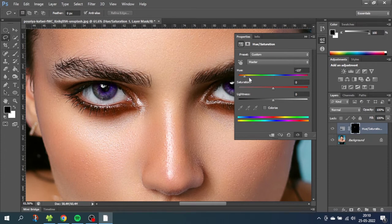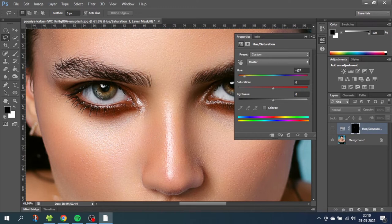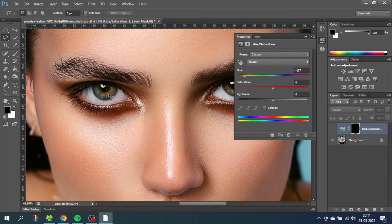And I will show you why if we just disable this hue and saturation layer for a second. As you can see the model has two colors in her eyes. A slight blue gray color and a brown color. This makes it a little bit harder to make the color changing look natural. Which is also why I chose this model to demonstrate this.